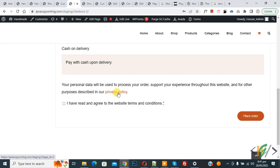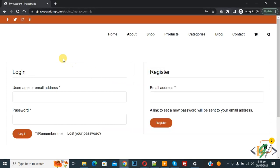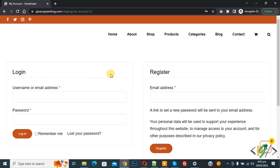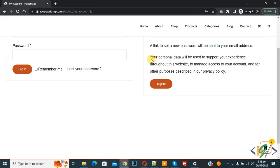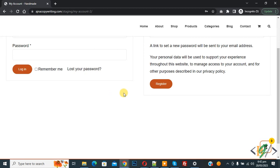Now go to my account page. We are on the my account page — refresh the page. You can see on the right side the register form with the privacy policy text and link. In this way you can show privacy policy text and link on the my account page and checkout page. I hope you like this video. Please like, comment, share, and subscribe. Thank you for watching.